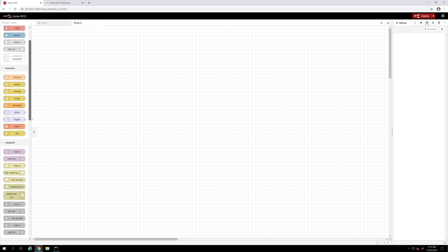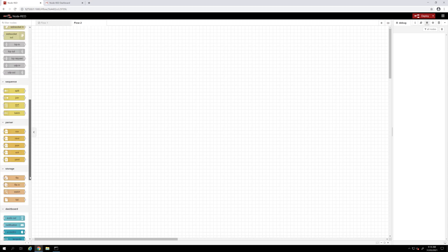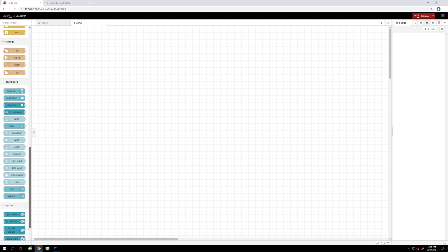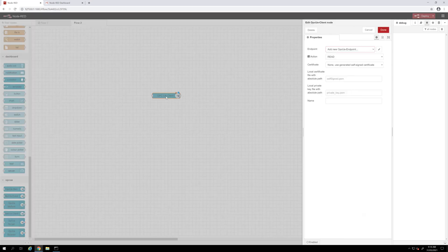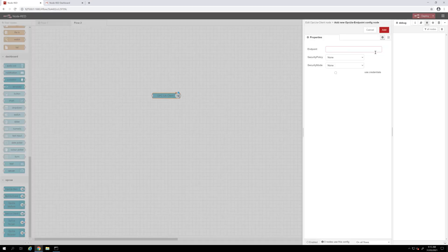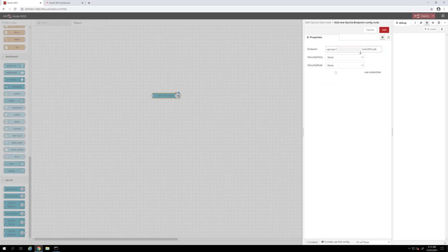First, I will add this OPC UA client node and I will add the endpoint of my OPC UA server which is connected to my PLC, which is another machine. I will show you where this machine is later in this video.